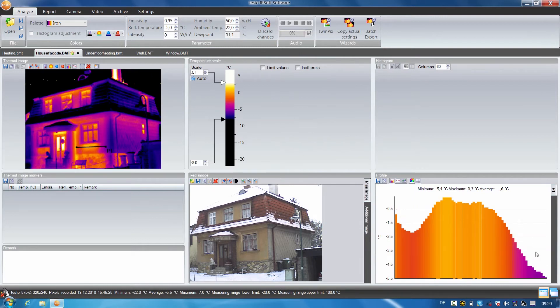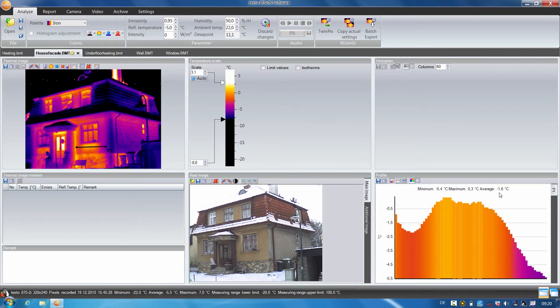We are additionally shown the minimum value, the maximum value, and the mean temperature value. I can also show individual temperature values simply by mouse over.